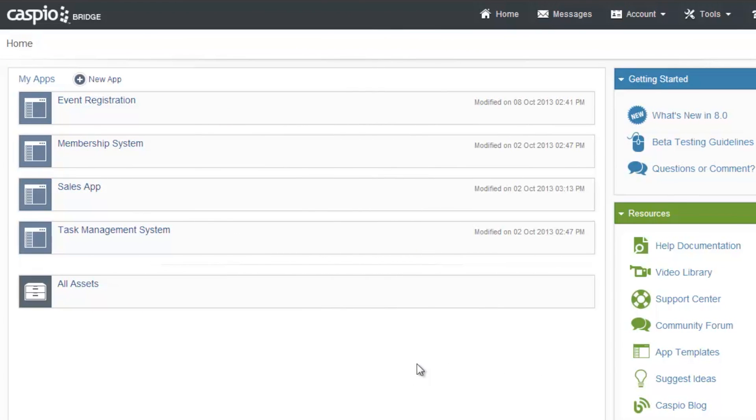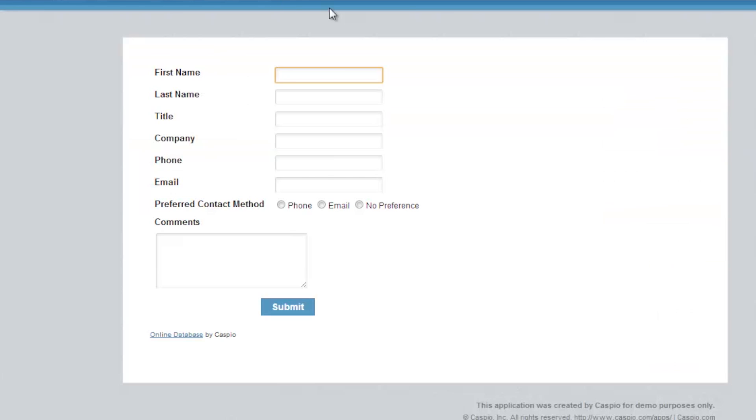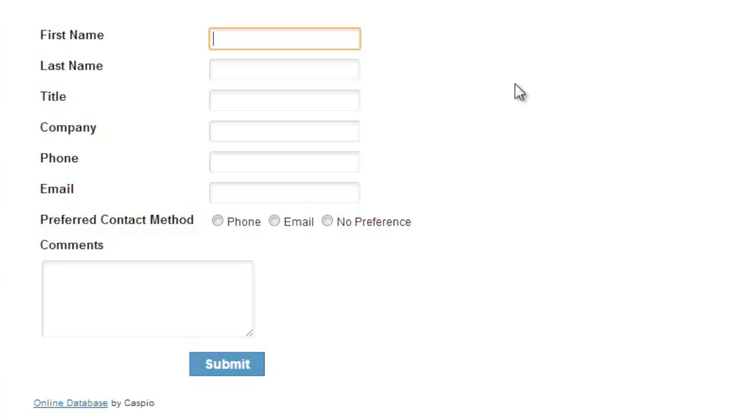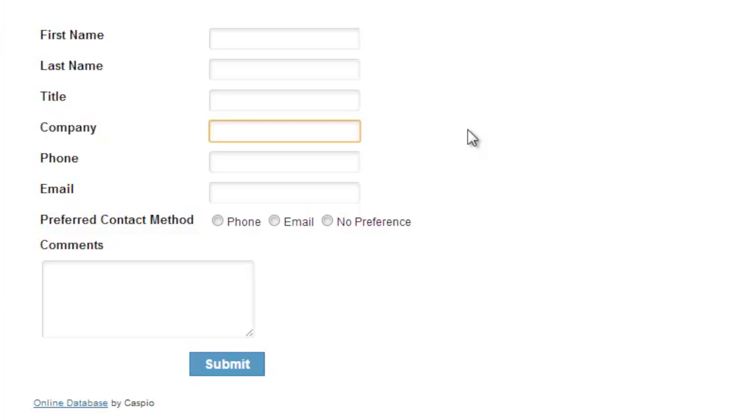Here you see the home page of Caspio Bridge and the list of all my apps I have created for various projects. Let me show you a quick preview of what we're going to build today. Here's a contact us form where end users can submit their basic contact information. There are only three main steps to create a web form just like this.